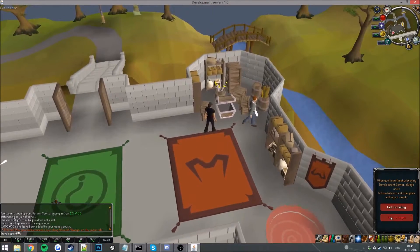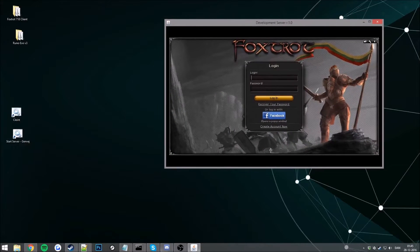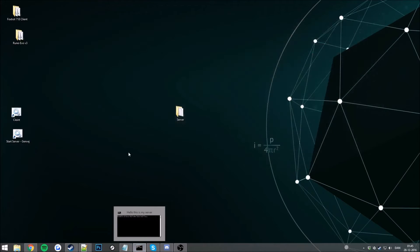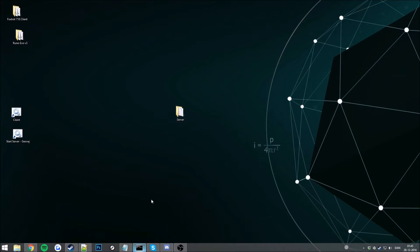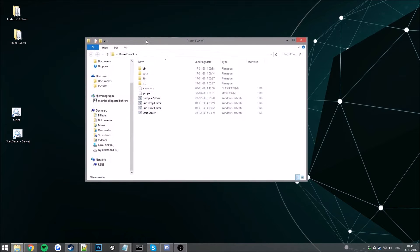So let's go ahead and log out here and close our server. Oh that was my client, the server there. Okay now let's go to our server directory.